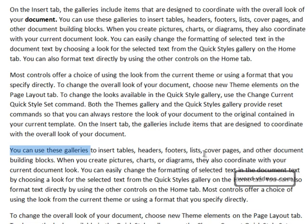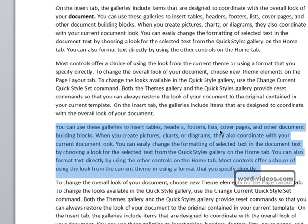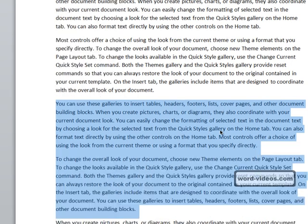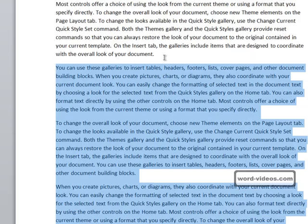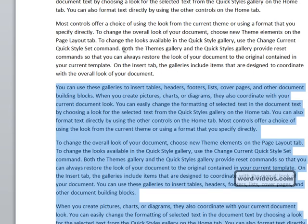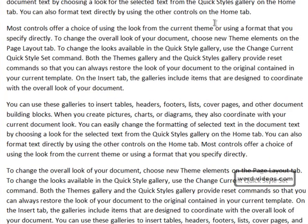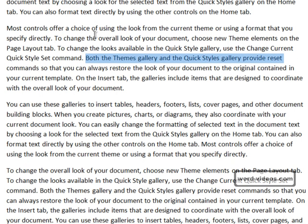Following on from this, holding down Ctrl and Shift as you press the down arrow selects whole paragraphs at a time. Let's go to a new starting position. Holding down Shift and pressing the End key on the keyboard selects from the cursor position to the end of the line.